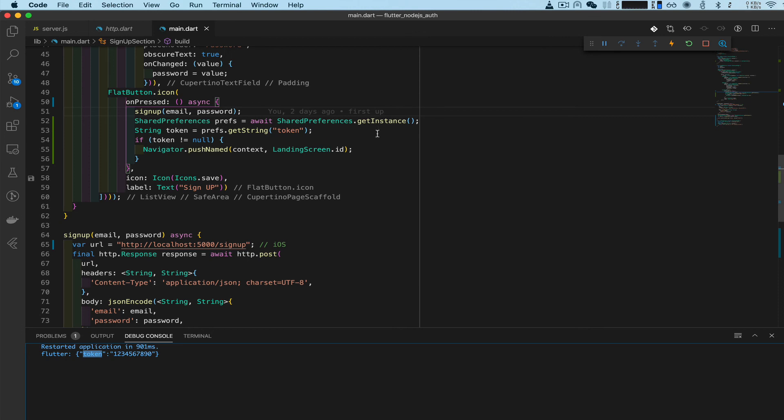Alright guys, we're going to stop here today. In the next video we're going to do some more work in the backend and generate an actual token. See you there.